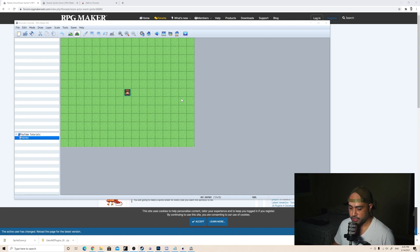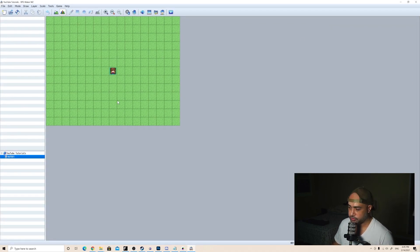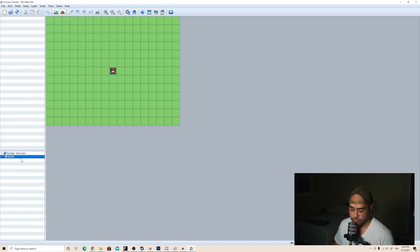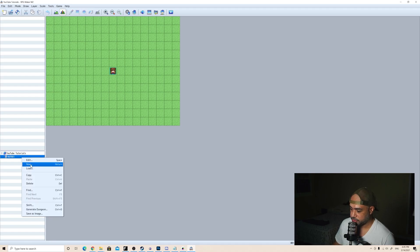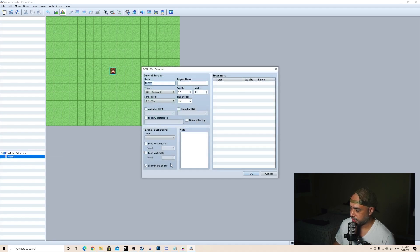So here we have our screen and this is just a blank RPG Maker MZ project. What I'm going to do first, just to get ready for the project, is create an additional map to have an overworld map.